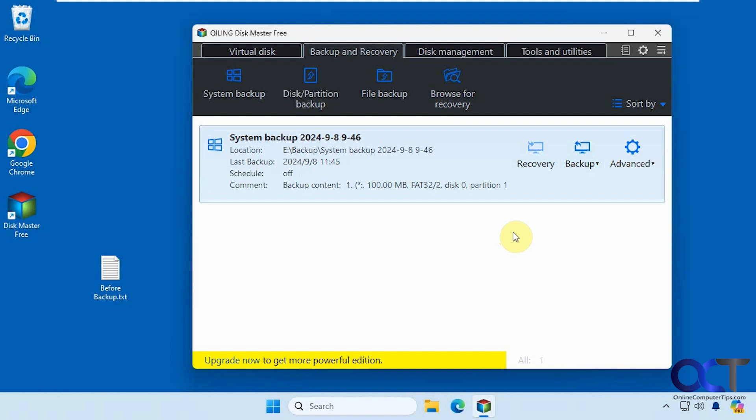I will put a link in the description where you could download Disk Master Free and you could check it out yourself. Thanks for watching and be sure to subscribe.